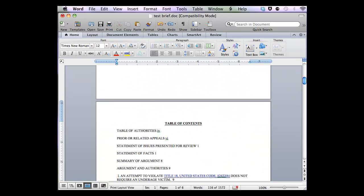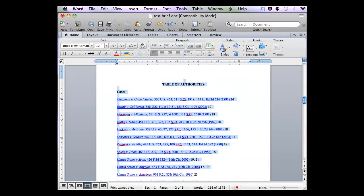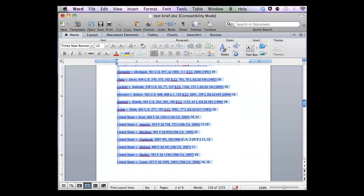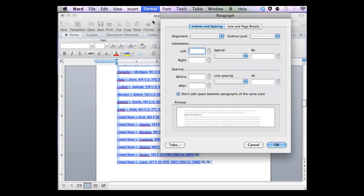To begin setting up my tabs, I simply need to highlight my Table of Contents and my Table of Authorities. Once highlighted, I need to click on Format, Paragraph, and at the bottom left click on Tabs.